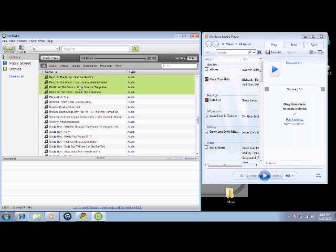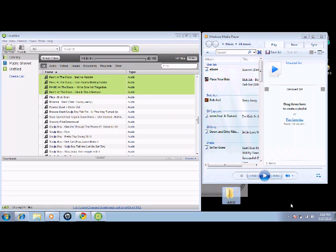And then you pick it up and you hover over music and you put it there and then it should have like a little bar right here loading. And remember guys this is on Windows 7 and on Windows 7 this is the only way you can do it.